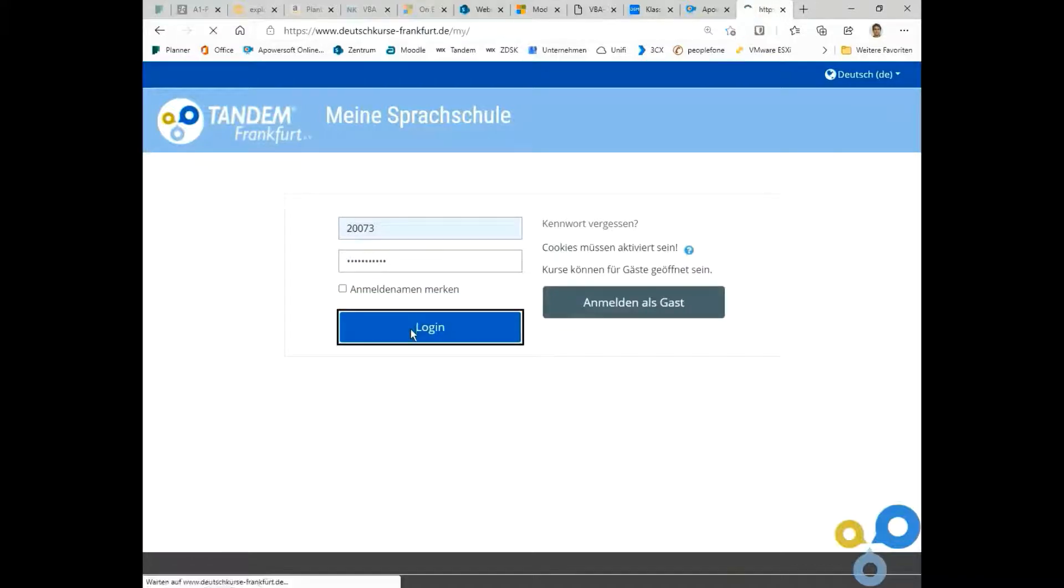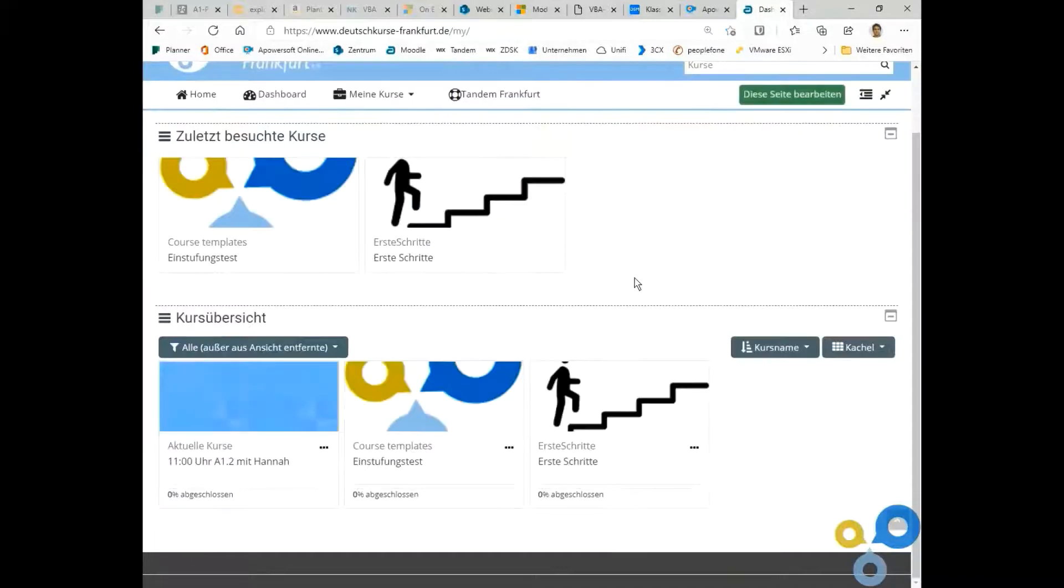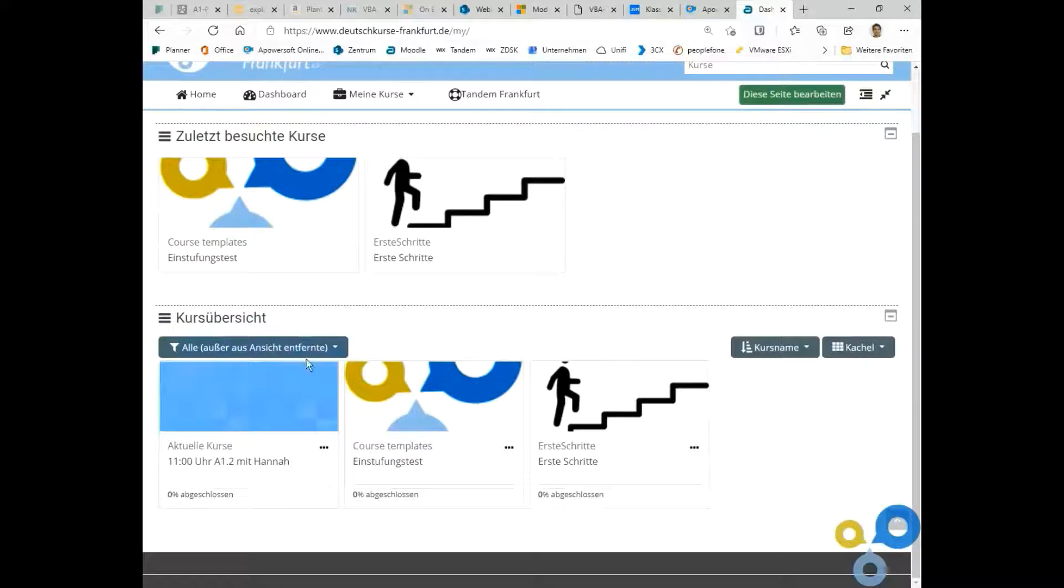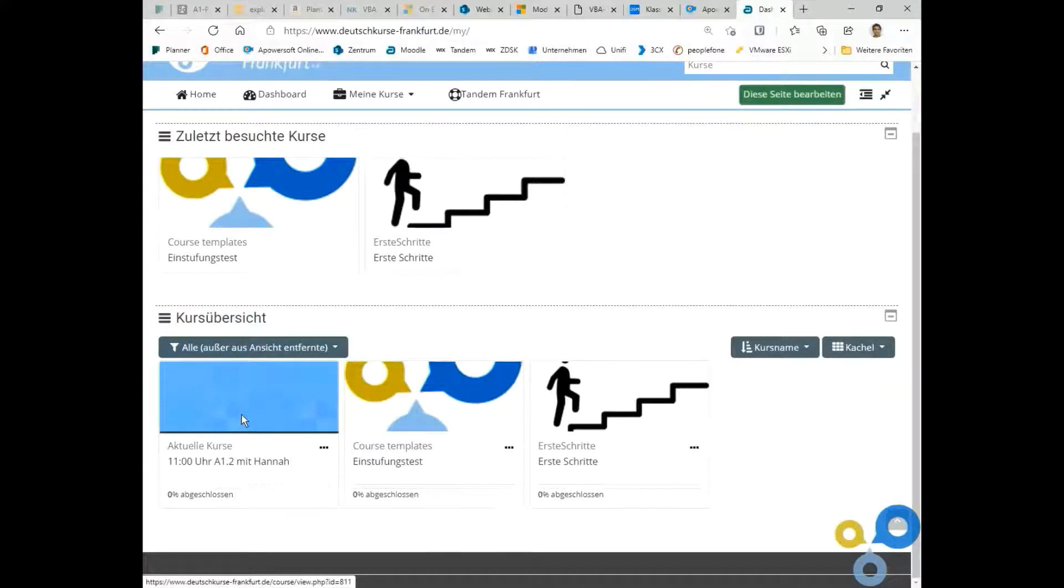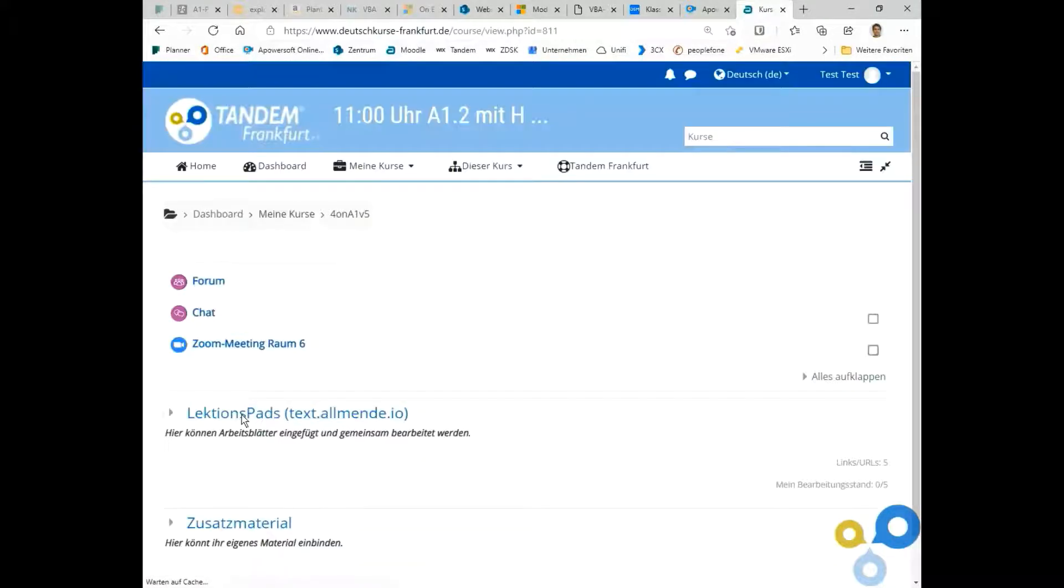Here you see an overview of all courses, for example the course at 11am A12 with Hannah.